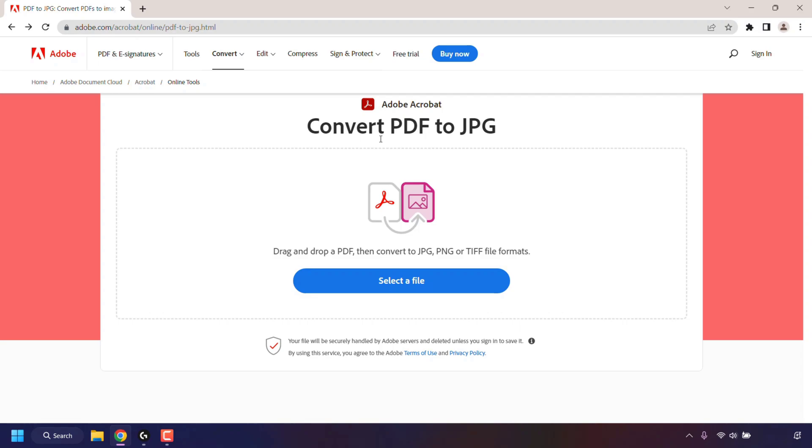Once you're here, you'll be on Adobe Acrobat's convert PDF to JPG website. Here you can select a PDF file or drag and drop a PDF, then convert to JPG, PNG, or TIFF file formats.